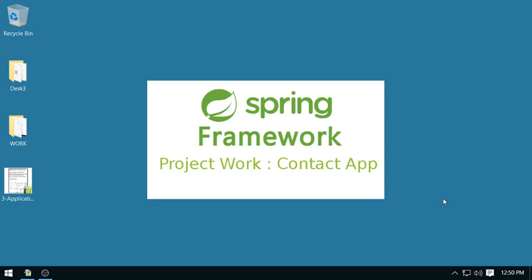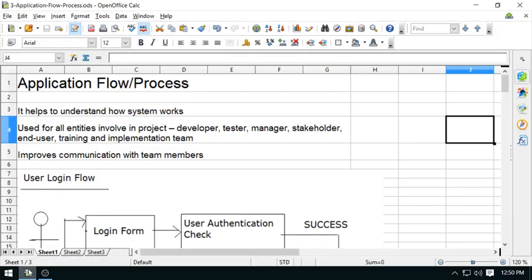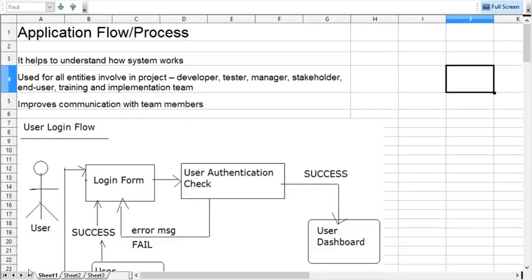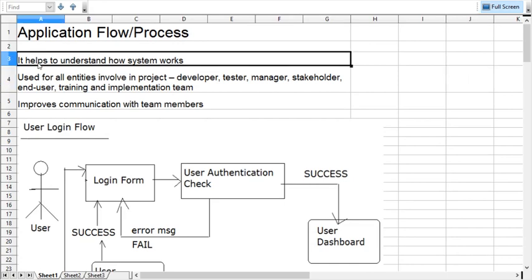So let's come to the flow. Flow is very important because it is describing the behavior of the system and it is describing how the system is working.